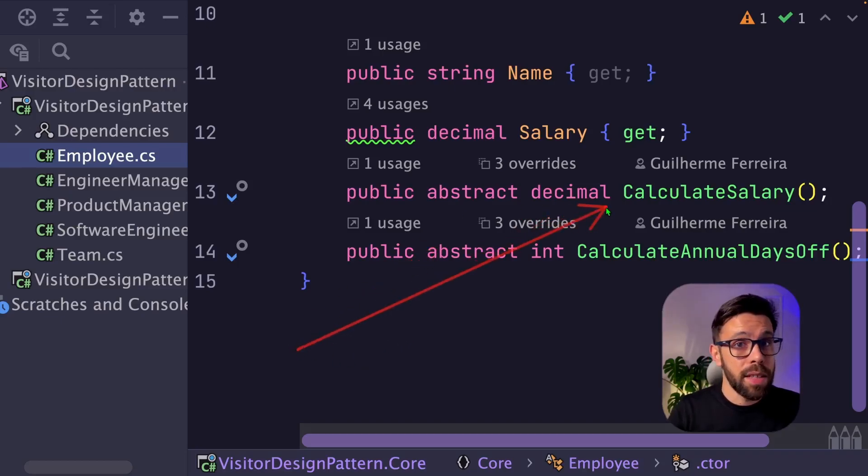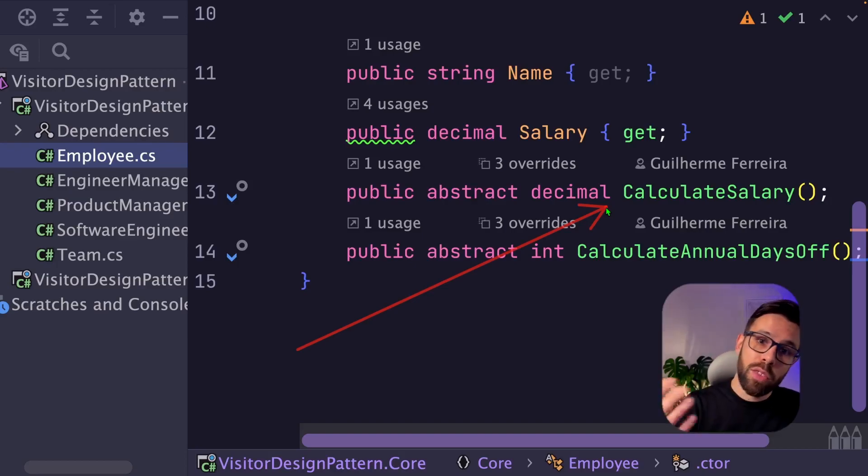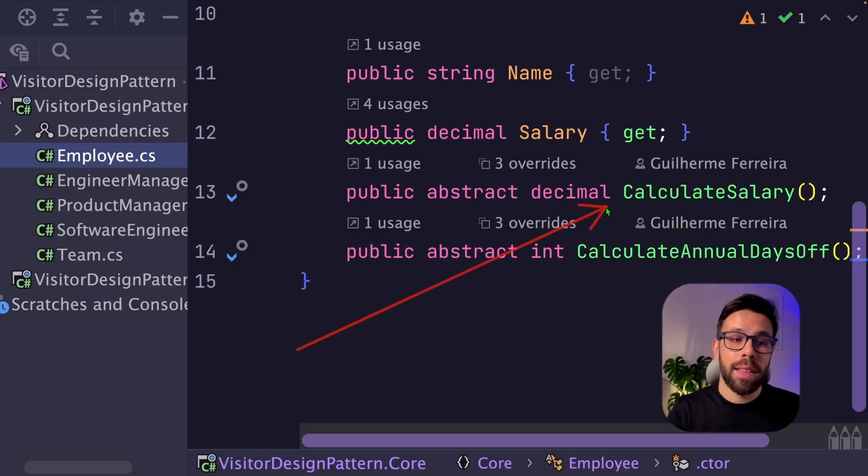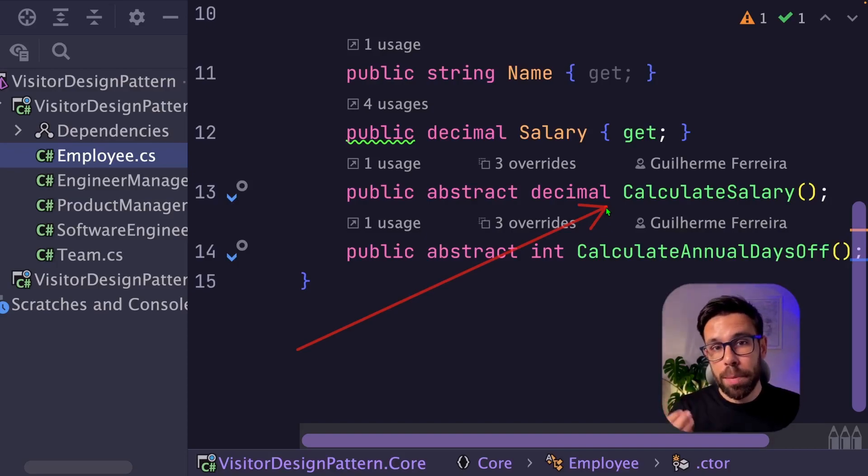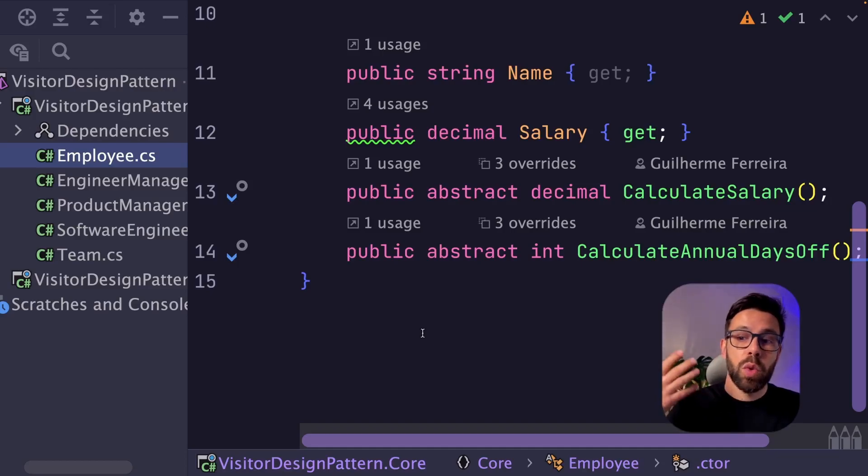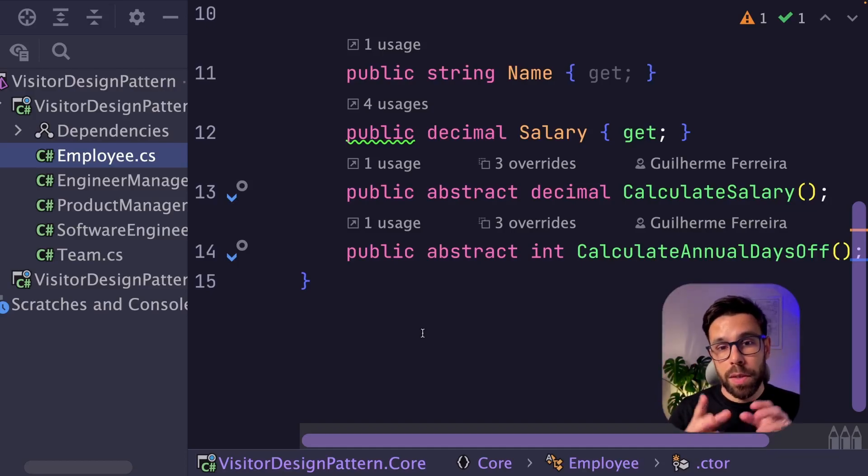In the way that this application has been built, every single time that HR department needs to perform a new operation, they will come into the employee class and they will add a new method that then each type of employee should implement.